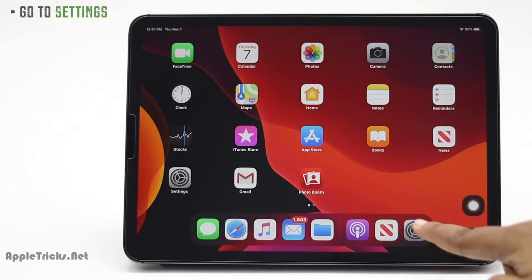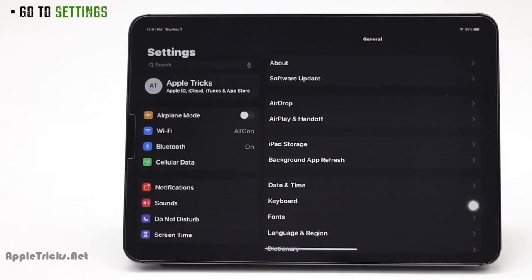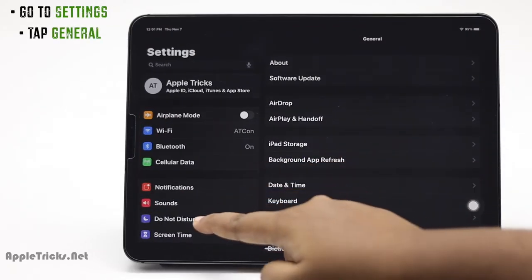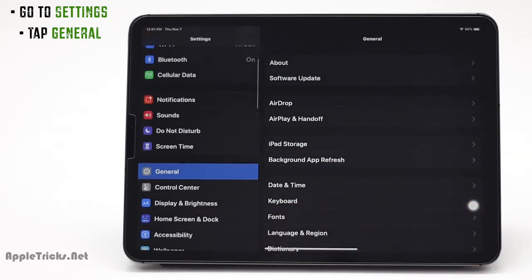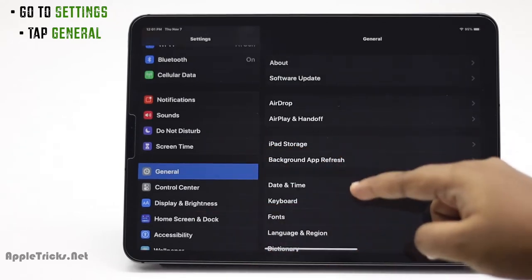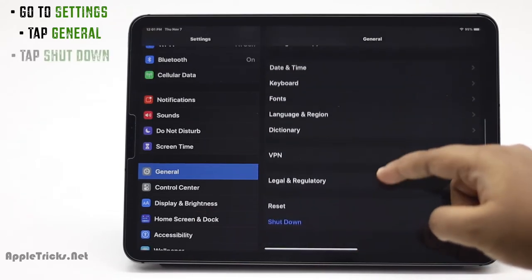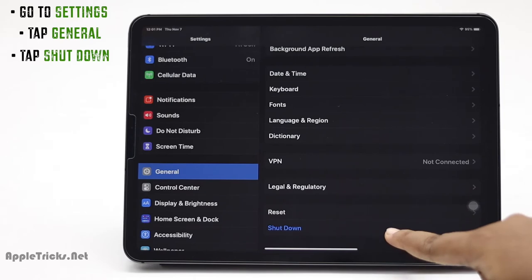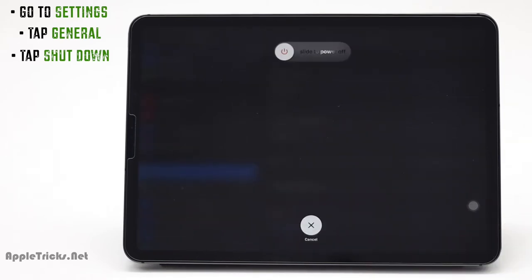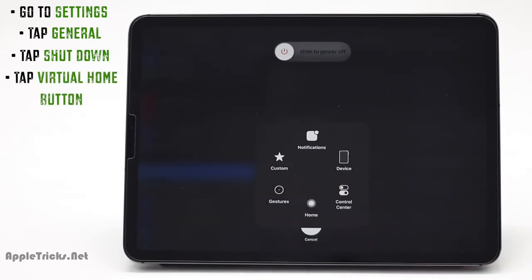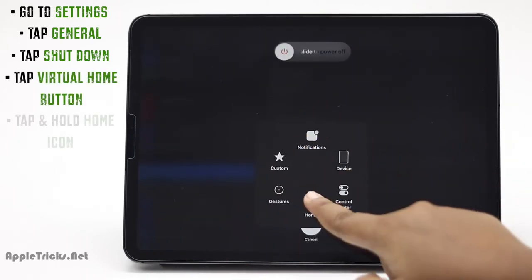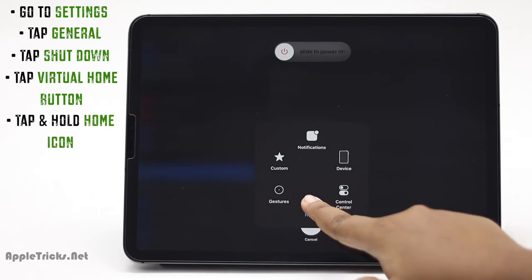Go to Settings. Tap General. Scroll down and tap Shut Down. Tap Open the Virtual Home button.